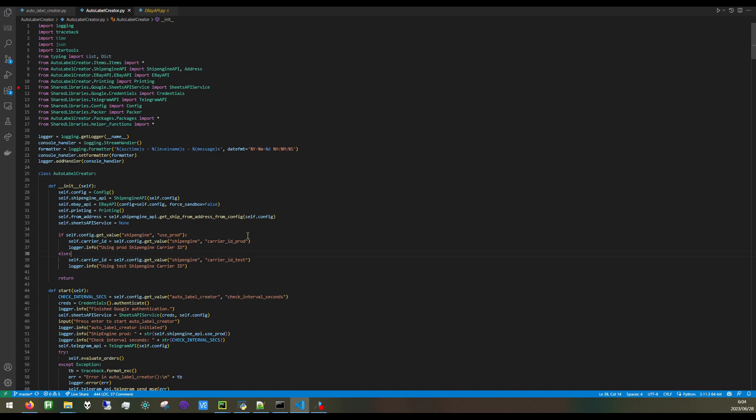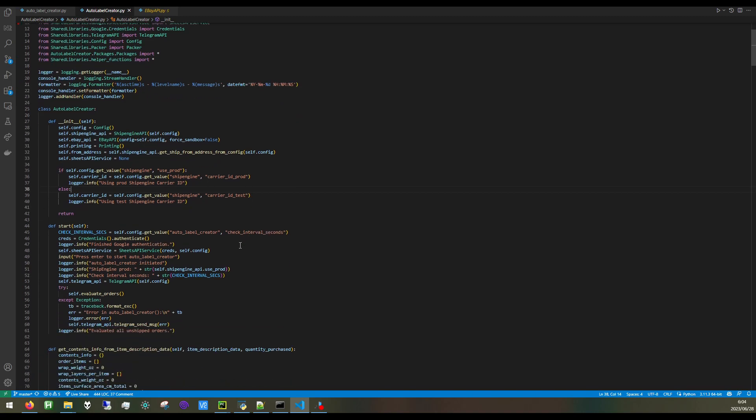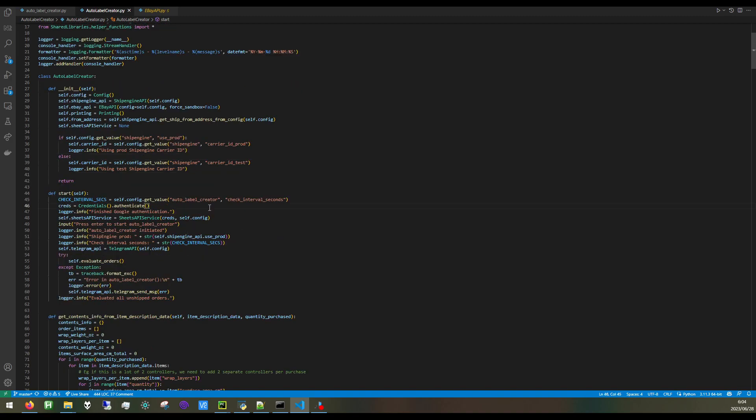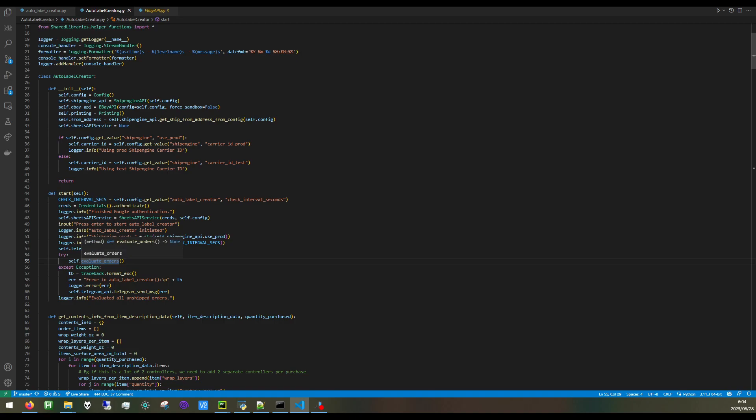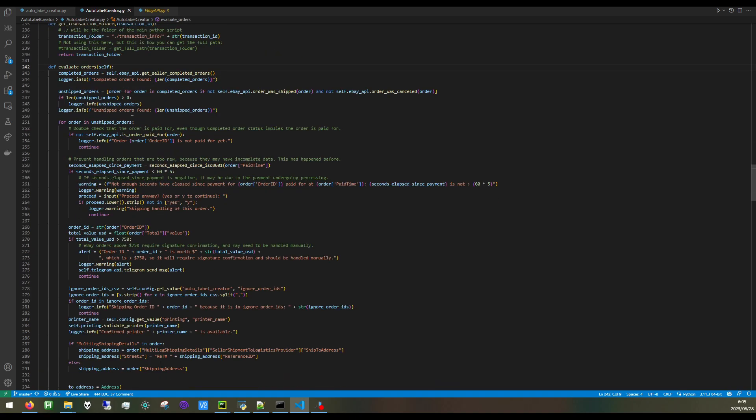The first thing that we do is authenticate with Google's API, because after we handle an order, then I want the order information to be stored on Google Sheets for bookkeeping. And after that, then we go into this EvaluateOrders method, and the first thing we do is get a list of our completed orders.